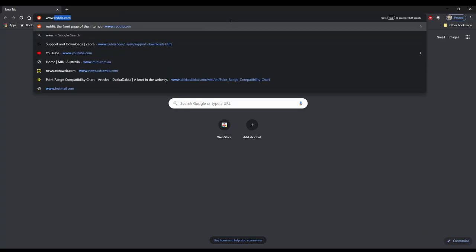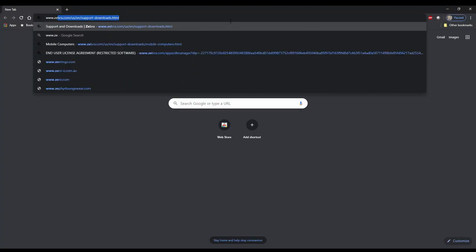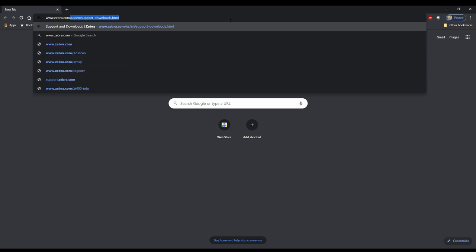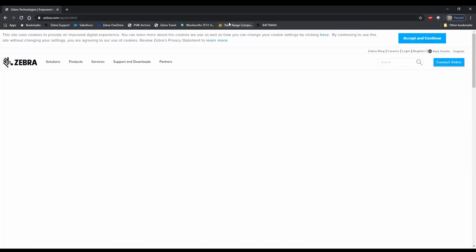Note: StageNow only supports Zebra Technologies mobile computers running Android. Since the mobile client is already part of the operating system image on your mobile computers, all we need to worry about is the administrator tool. To download Zebra Technologies StageNow, head on over to www.zebra.com and click on the link for Support and Downloads.